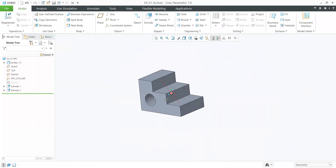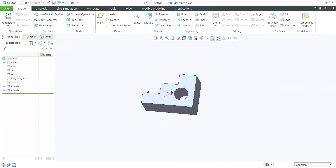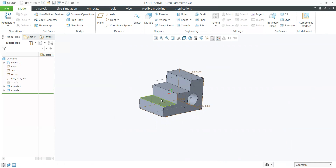Today we saw how to create a 3D drawing, how to convert a 2D drawing into a 3D drawing, and how to use the Extrude command. In the next class, we will see different 3D commands such as Revolve, Sweep, Sweep Blend, and other types of commands. I hope you understood today's lecture. If you have any doubts, let me know.